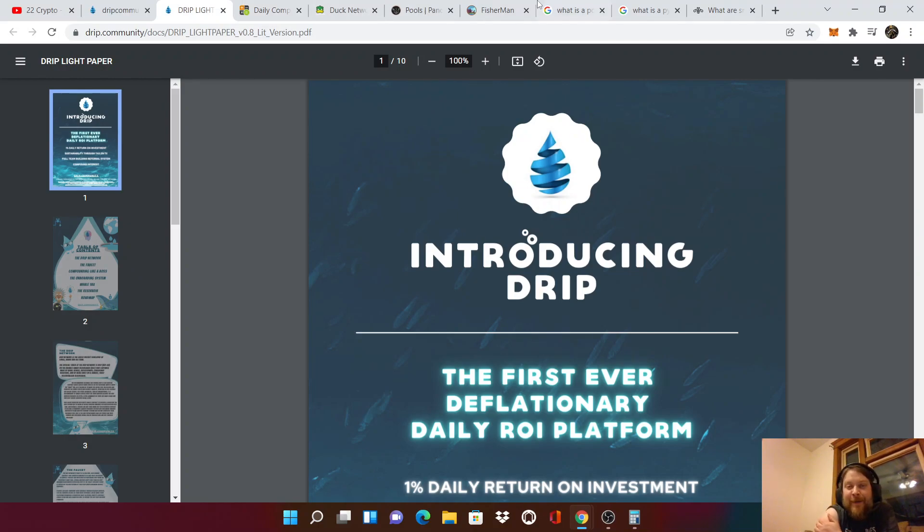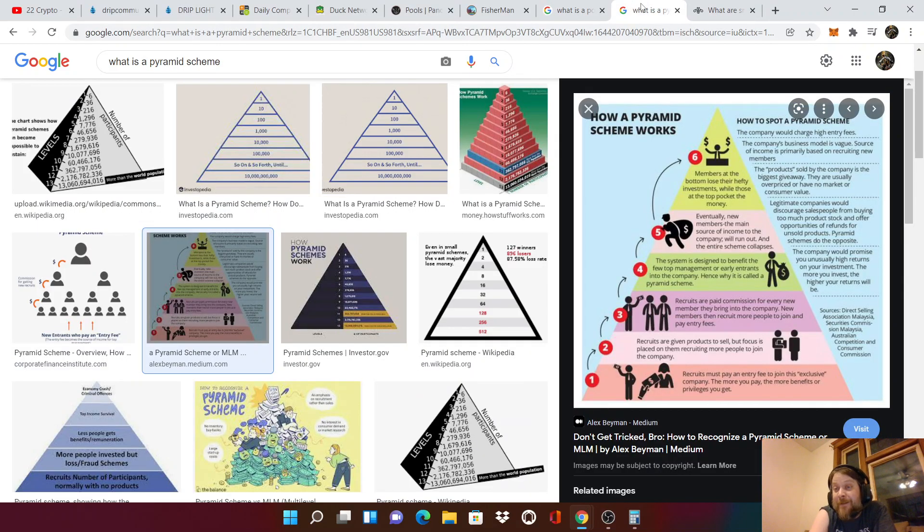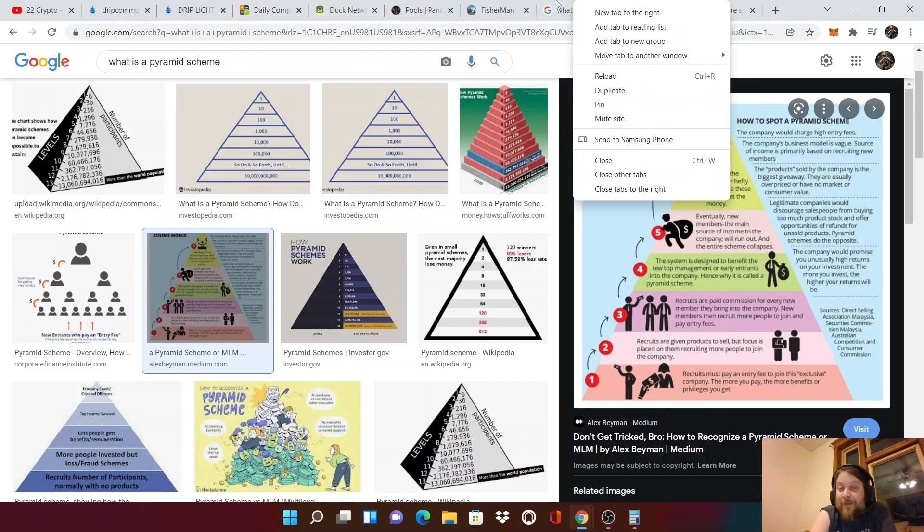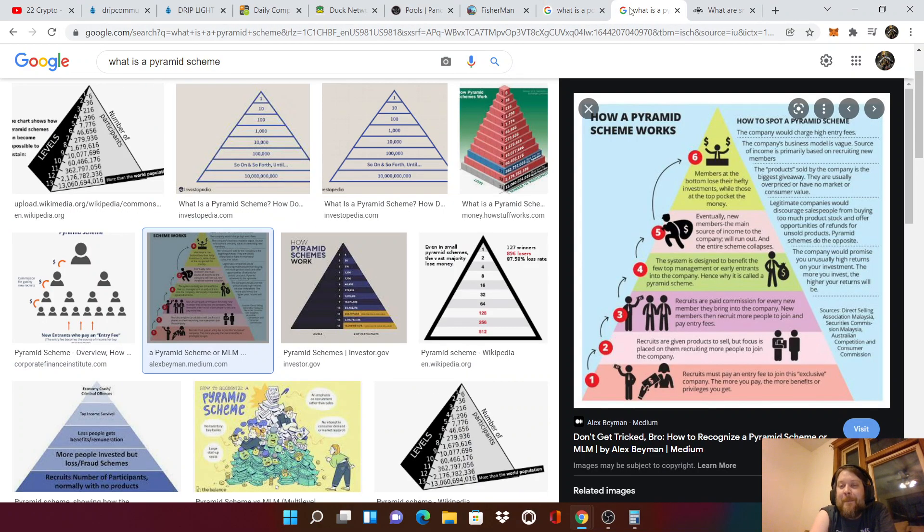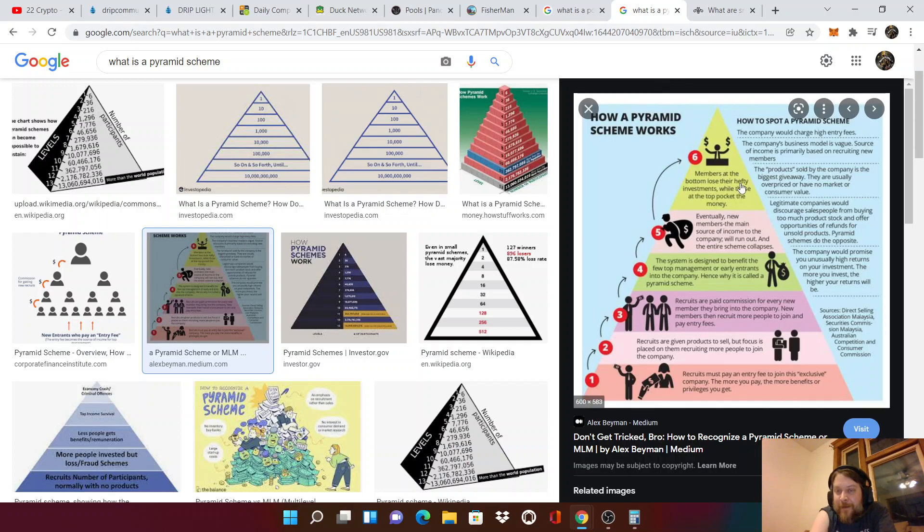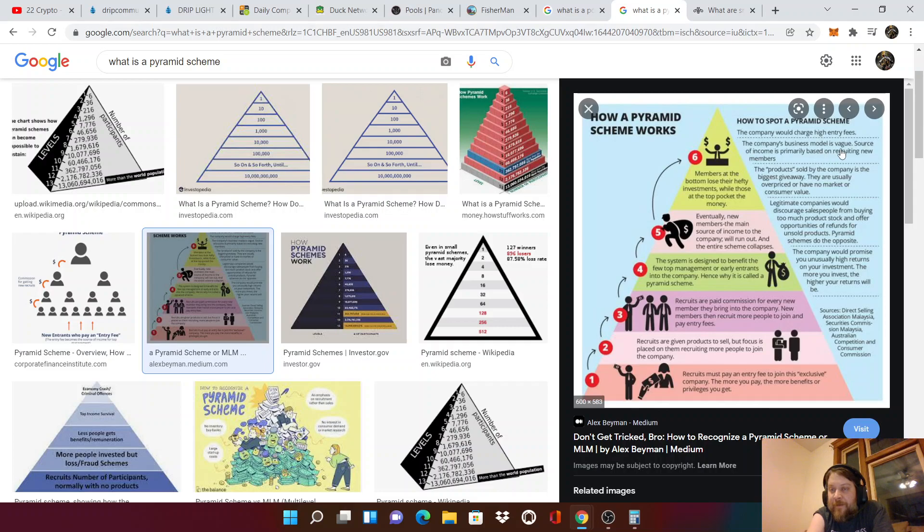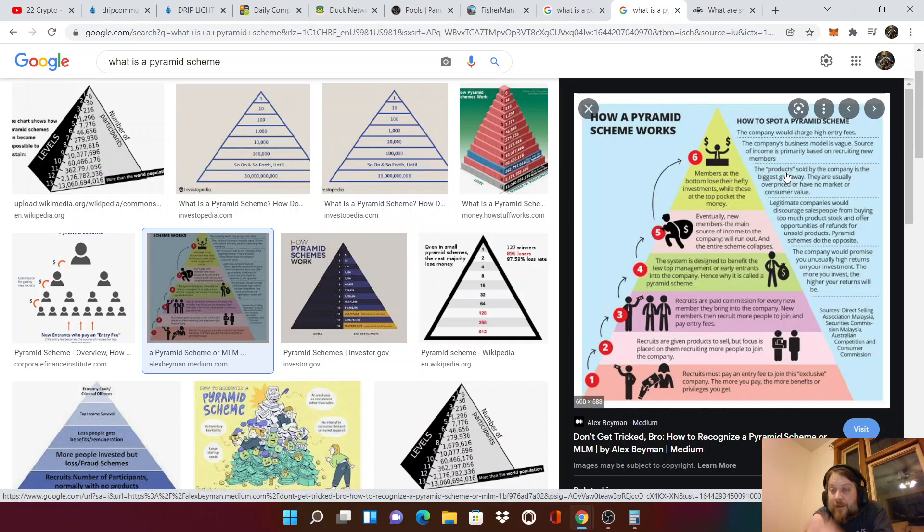Show them the white paper. Tell them what a Ponzi scheme actually is. Tell them that a pyramid scheme is different than a Ponzi scheme because they're two different things. Most people think that a Ponzi and a pyramid are the same thing. But they're not. And look. Members at the bottom lose their hefty investments while these at the top pocket the money. Forex Shark ain't pocketing no money unless he has an old trip wallet. That's it. And look. The company's model is vague. Source of income is primarily based on recruiting new members. No. There's taxes. The taxes pay everyone in advance.